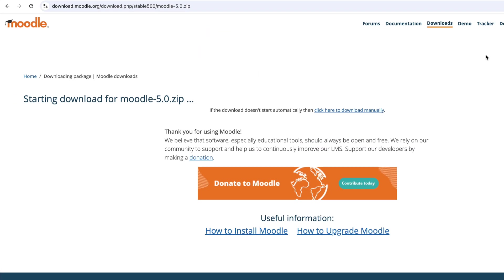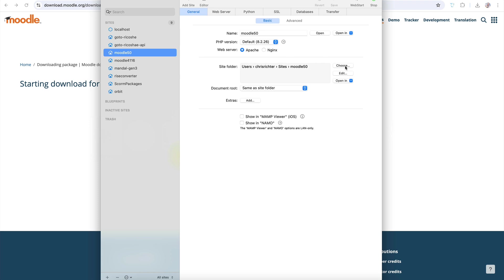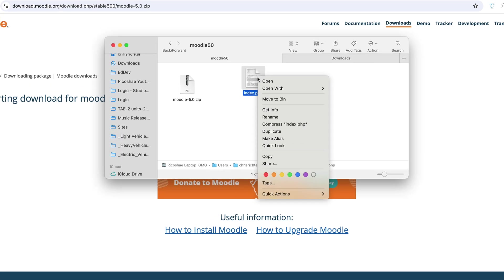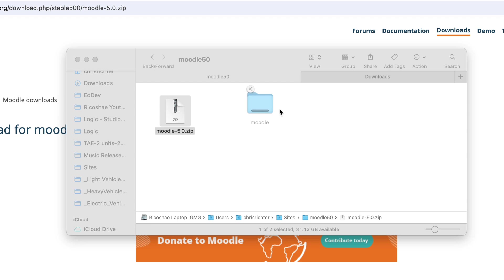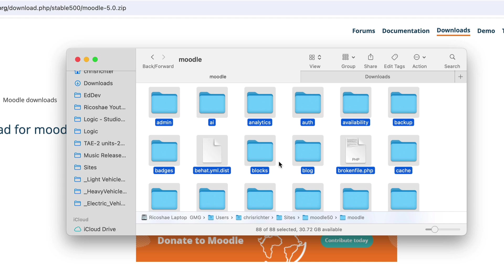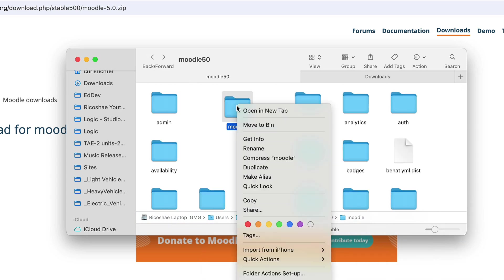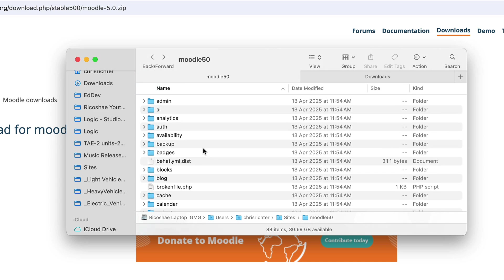Now that the package is downloaded, we put it inside the folder we set up for Moodle 5.0. Open that folder, then drop the file in. I'll remove the index file that MAMP Pro put there, then unzip the Moodle 5.0 file. It unpacks into a Moodle subfolder. Once unzipped, we grab all the files from inside that folder and move them up one level into the Moodle 5.0 folder, then delete the now-empty Moodle subfolder from the zip. Let's switch to list view — everything is in there ready to go.